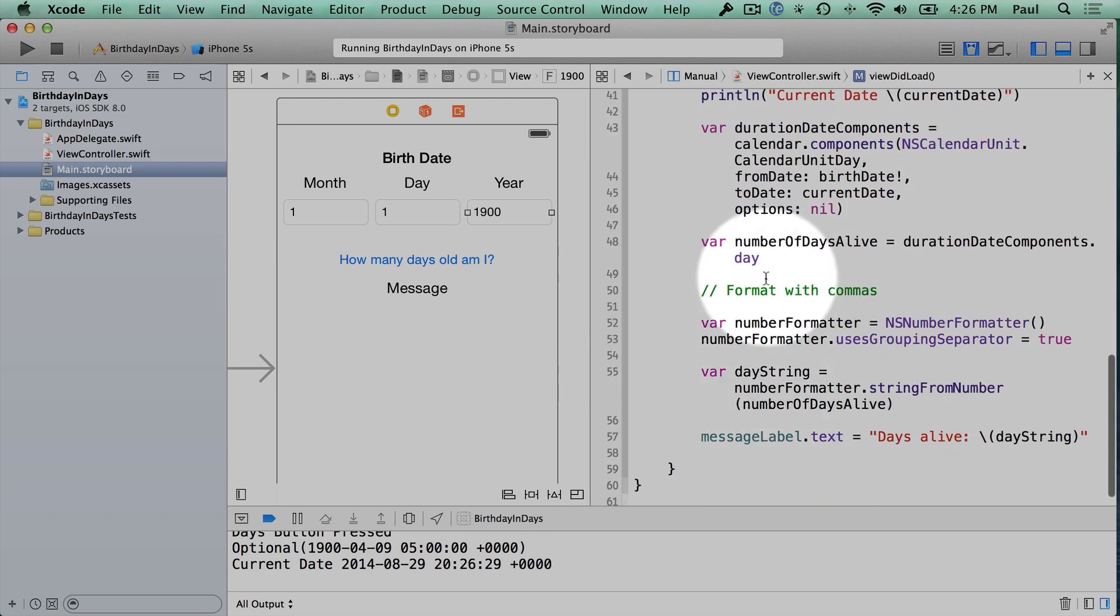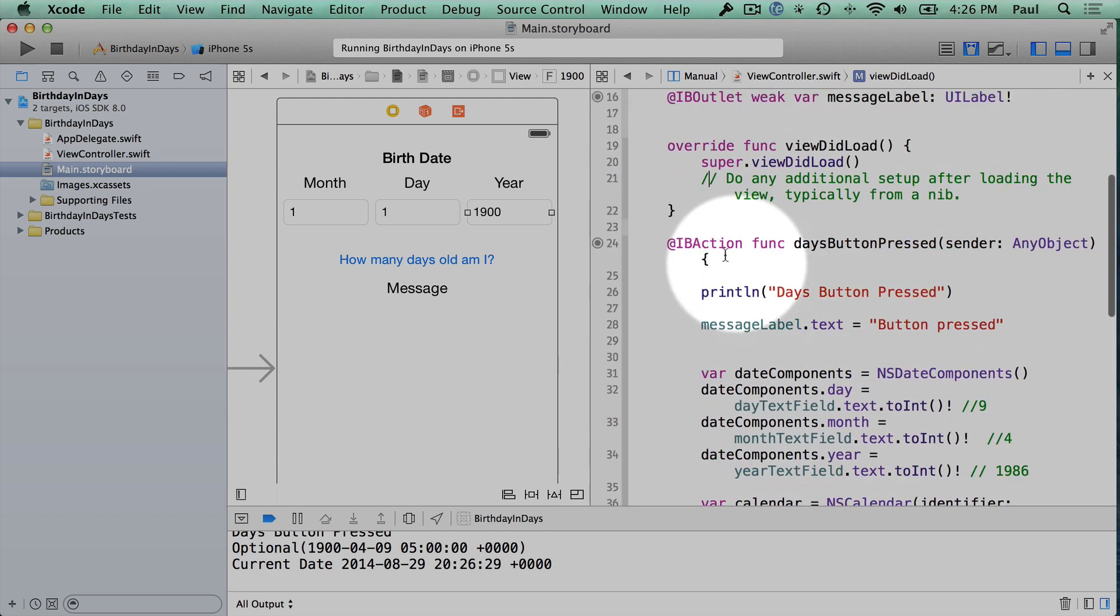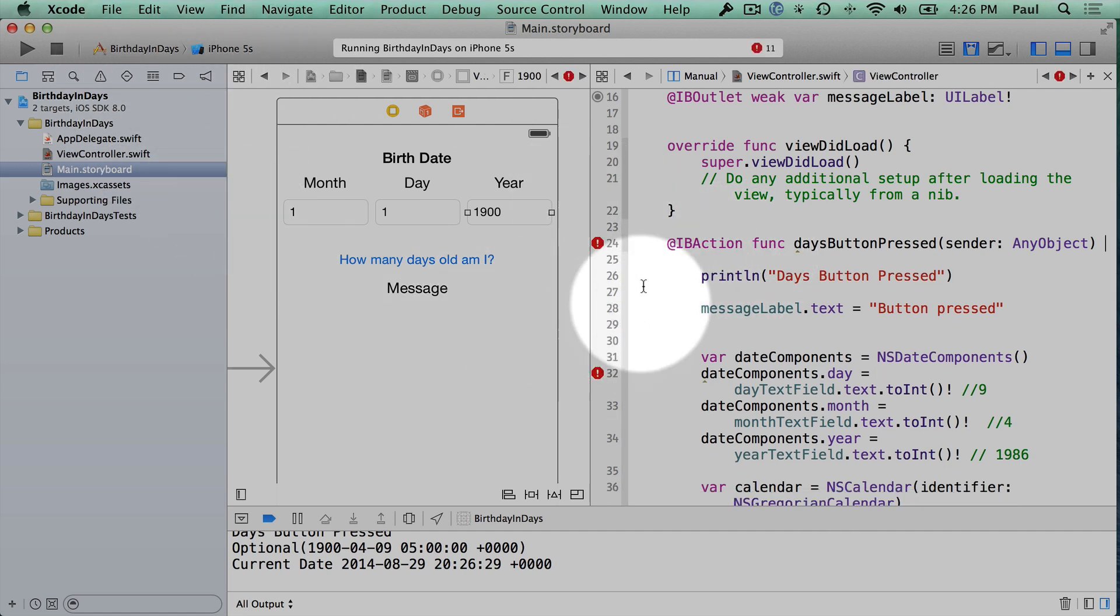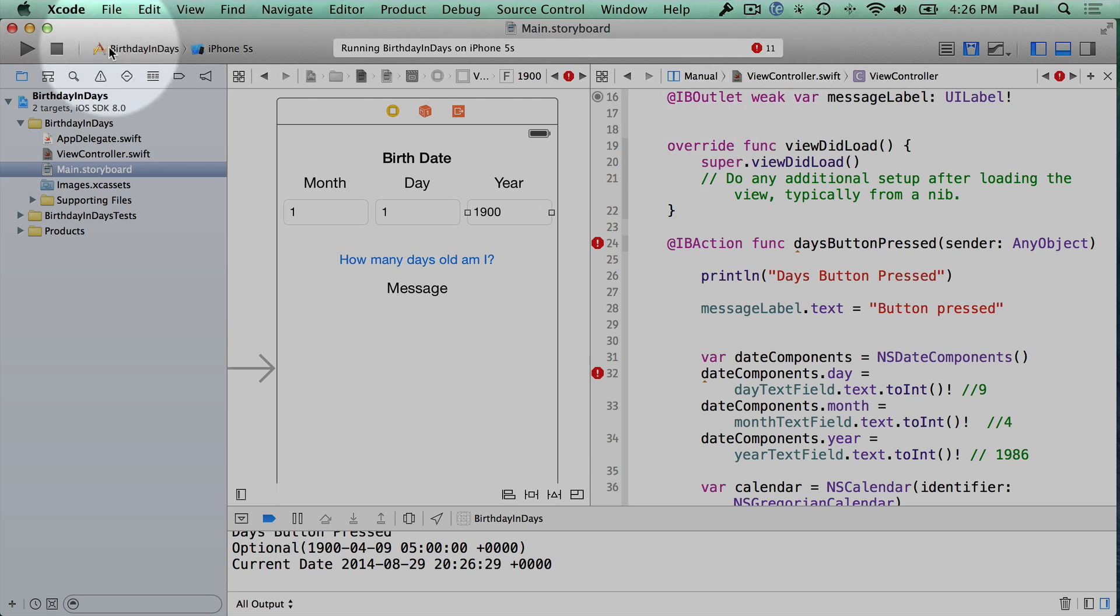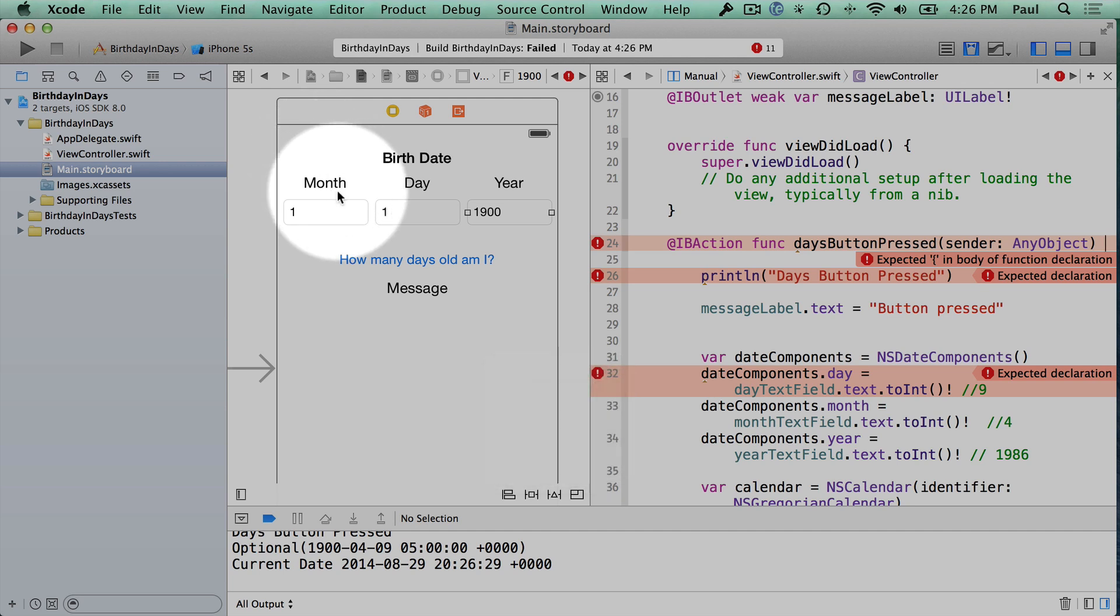And the other thing I want to point out is if you're working in here and you accidentally delete something like this brace. So I just got rid of a brace right here. You're going to see a lot of red stuff pop up. You'll get a lot of errors. So right now we have 11 errors from just removing that one thing.